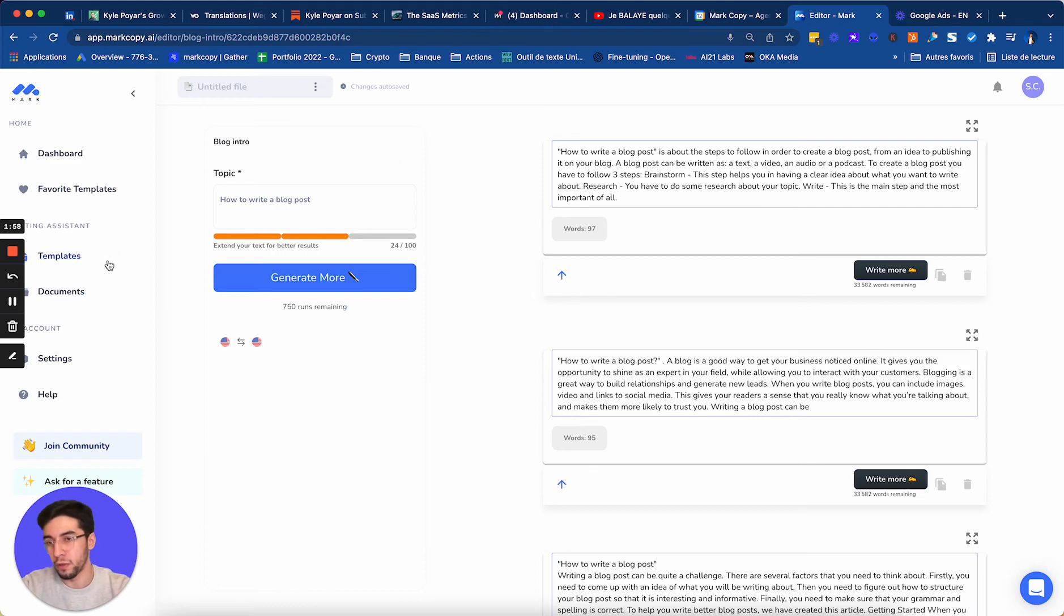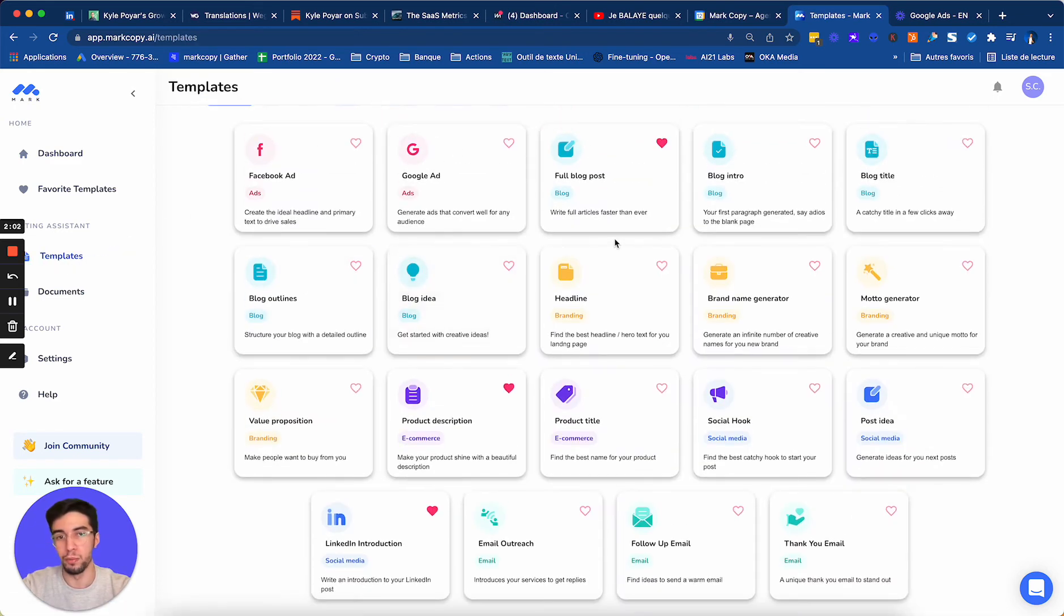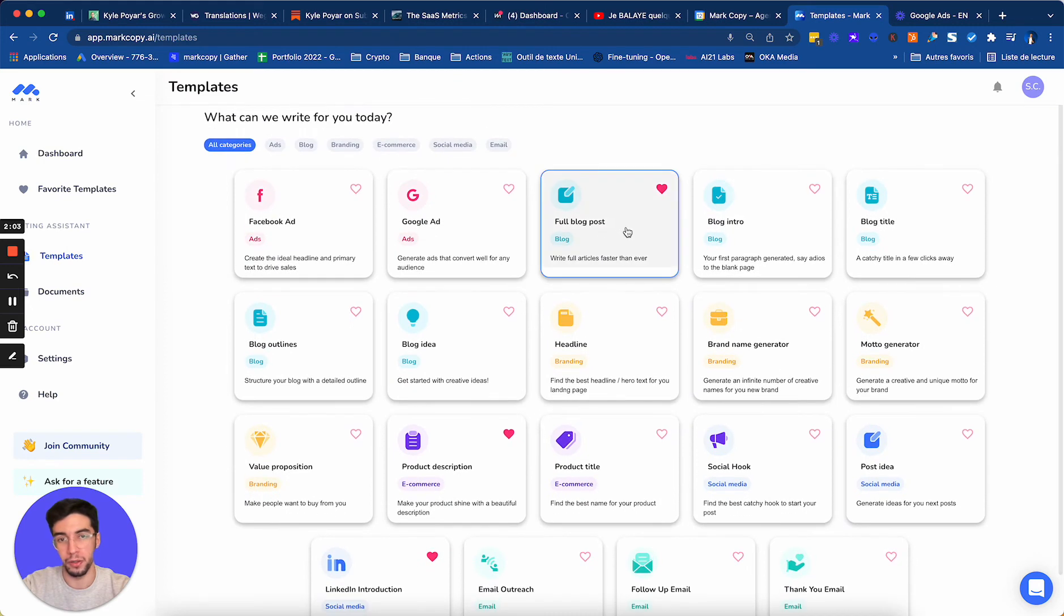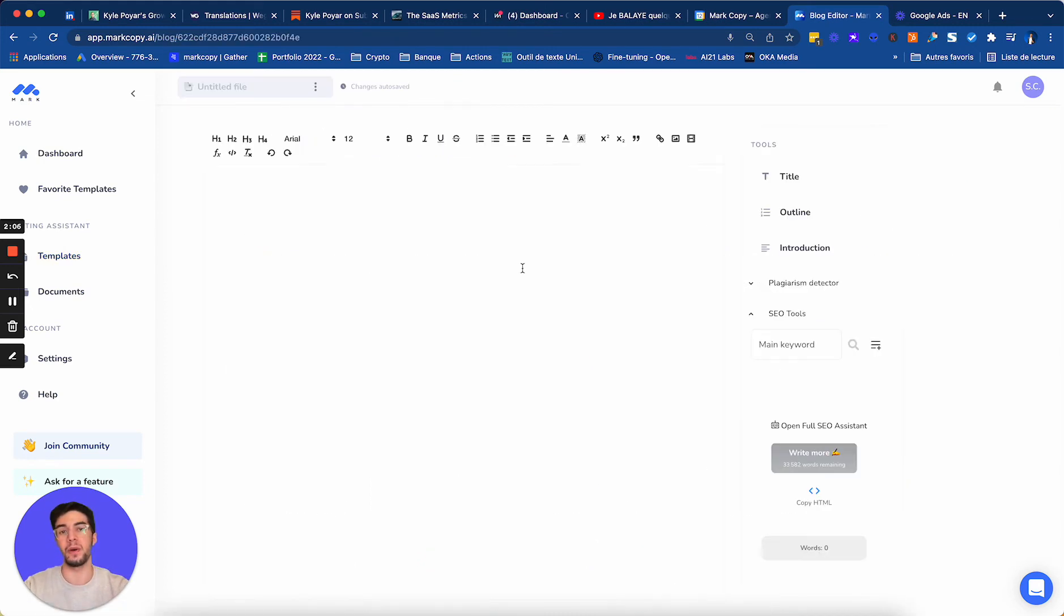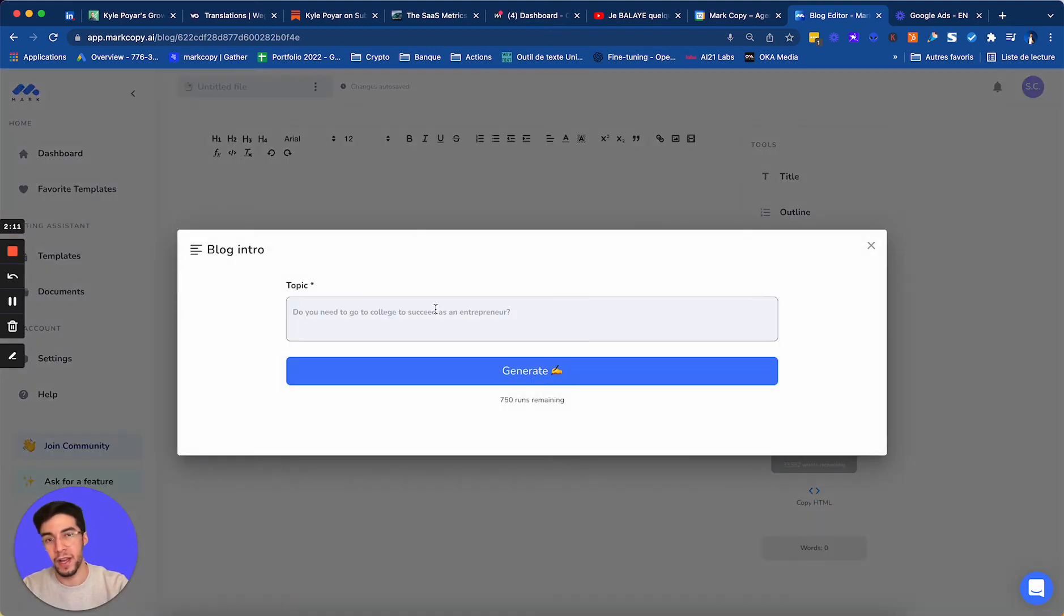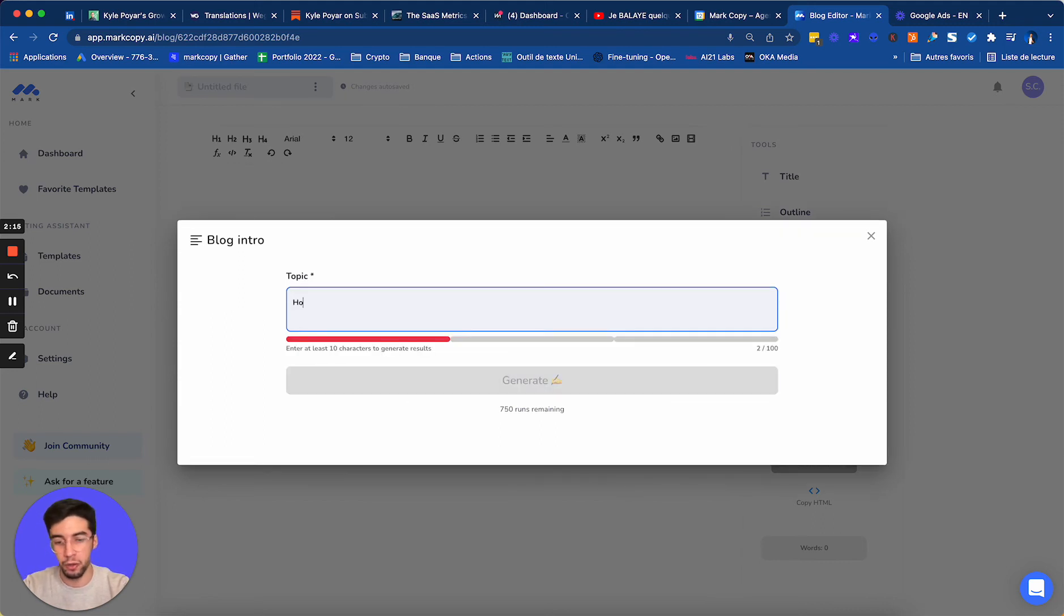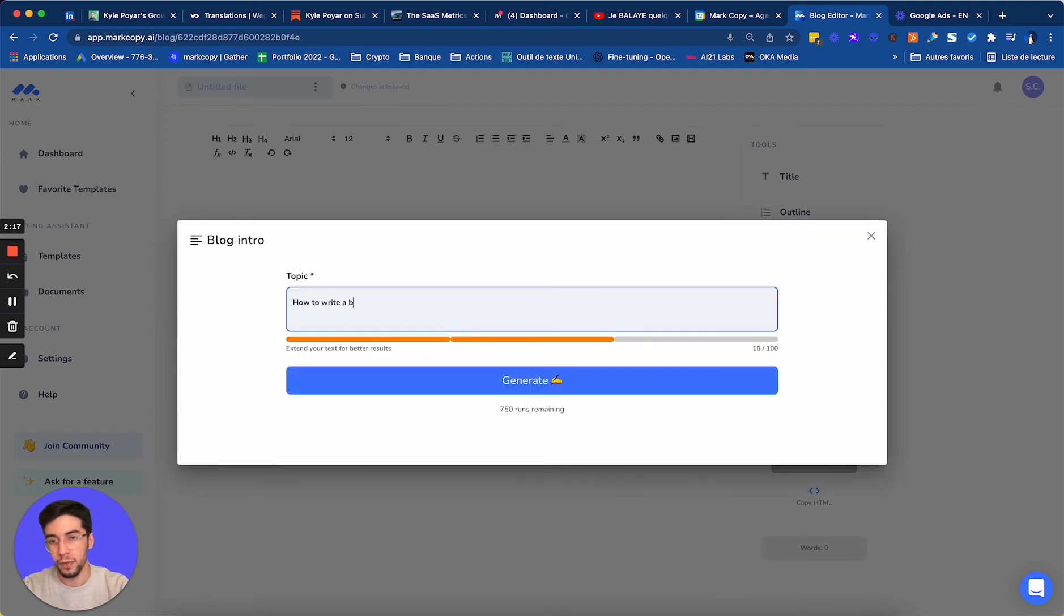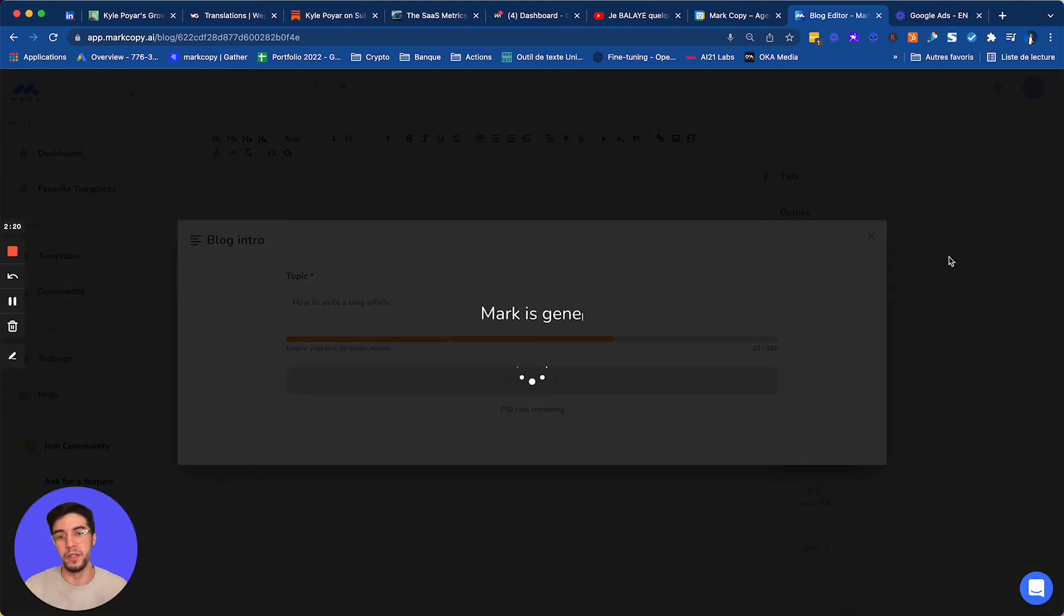And another thing, another cool trick is that you will find this blog introduction in the full blog post here. So as you can see, I will click on full blog post, and now I have a full editor. And if I click on introduction, I will find the blog introduction template. So we will do the same thing. How to write a blog article. Generate me some introductions for that.